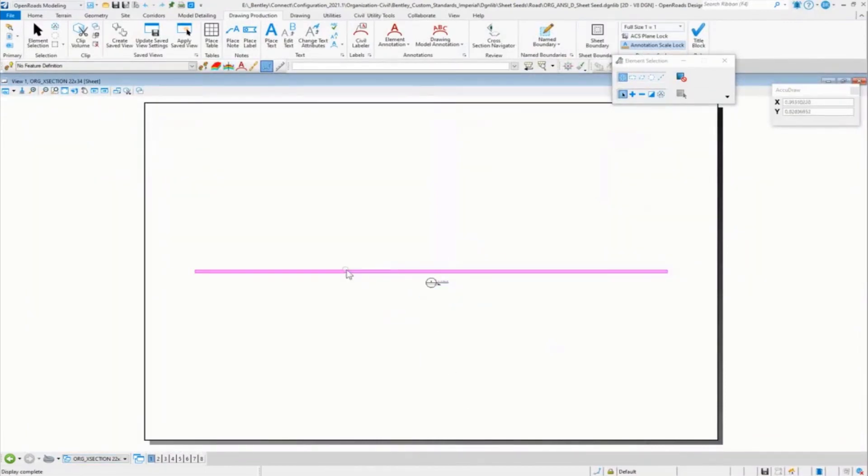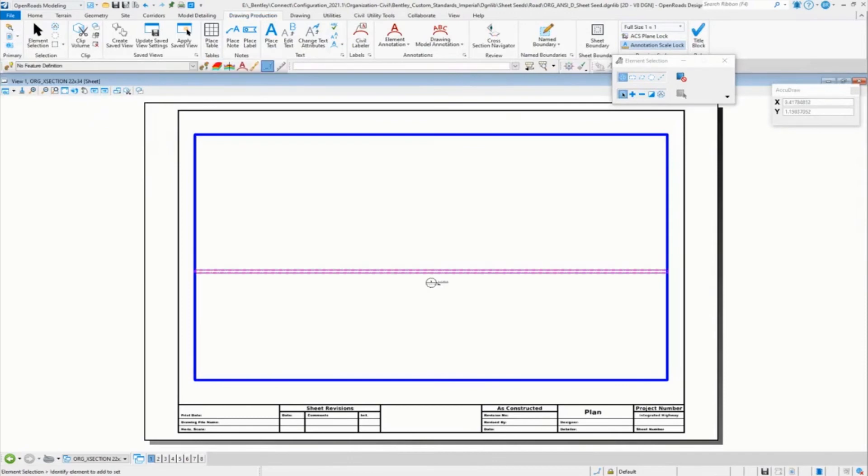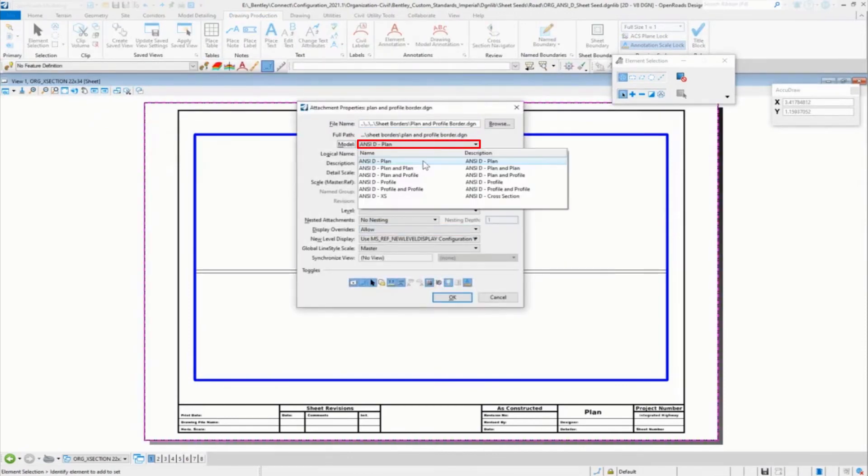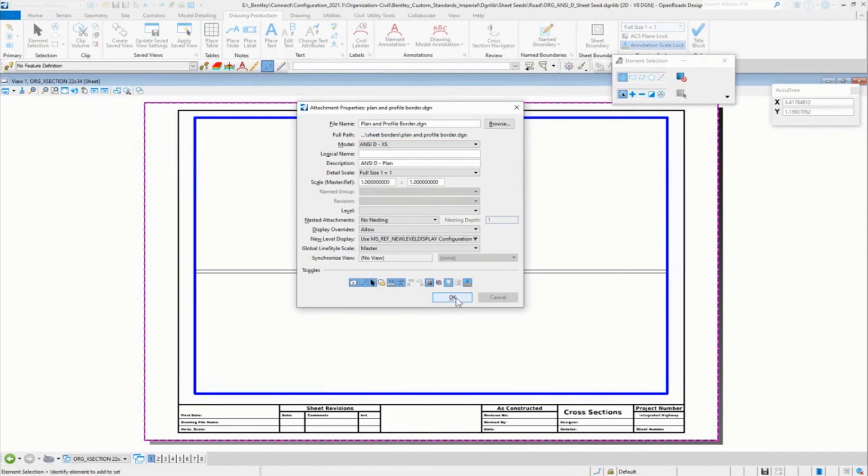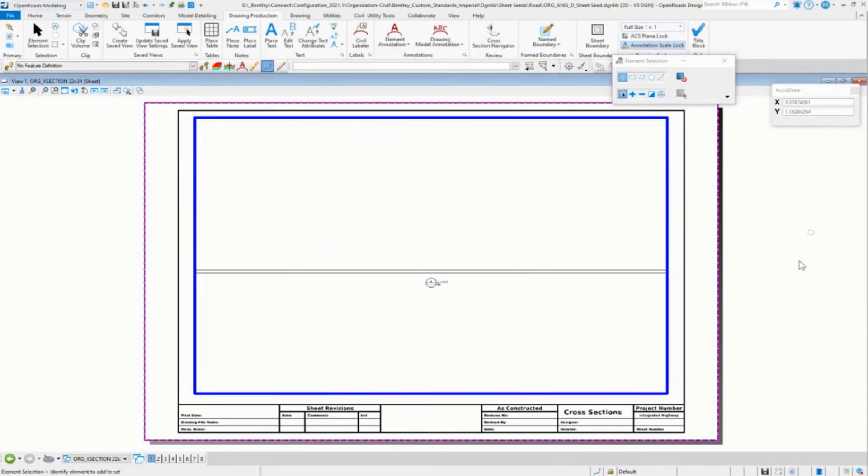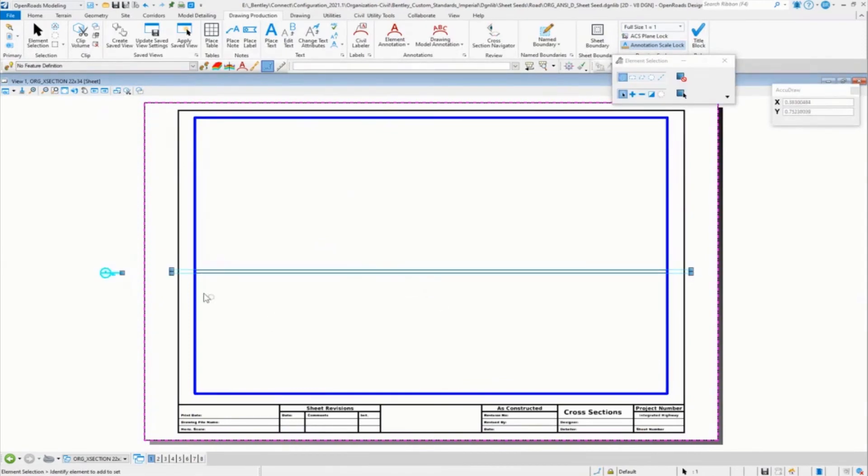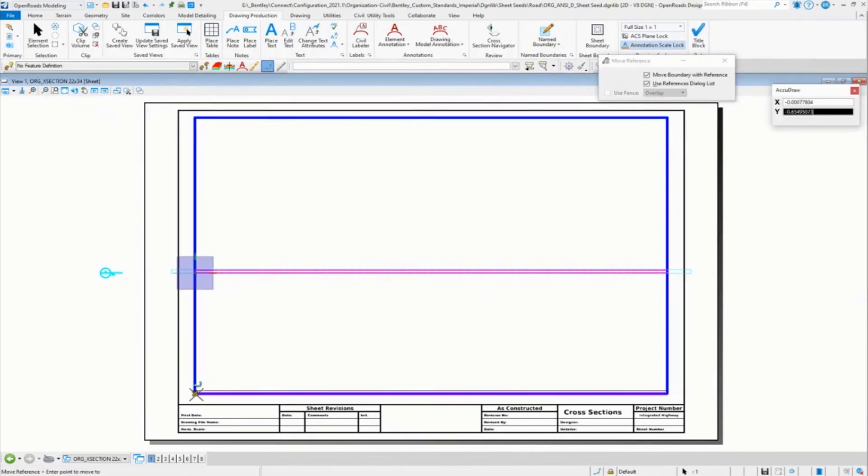So if we take a look, put our title block in there and set this to cross section. All these really don't look much different than plan profile or cross sections.